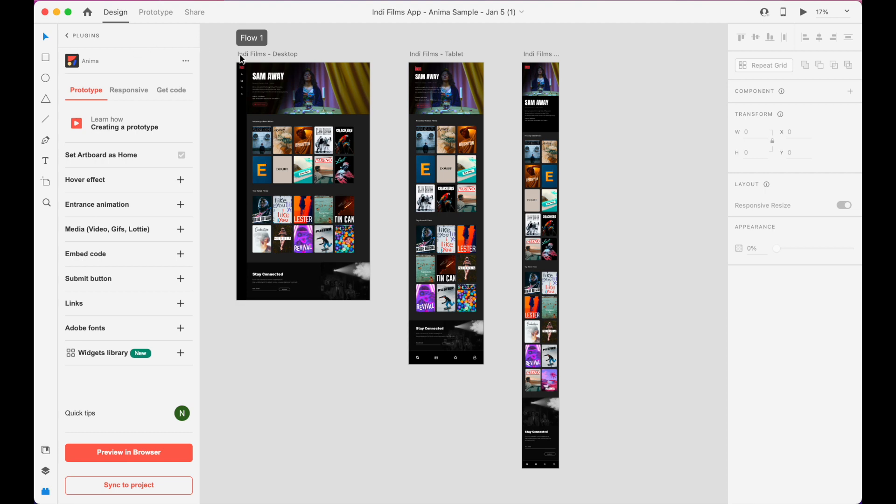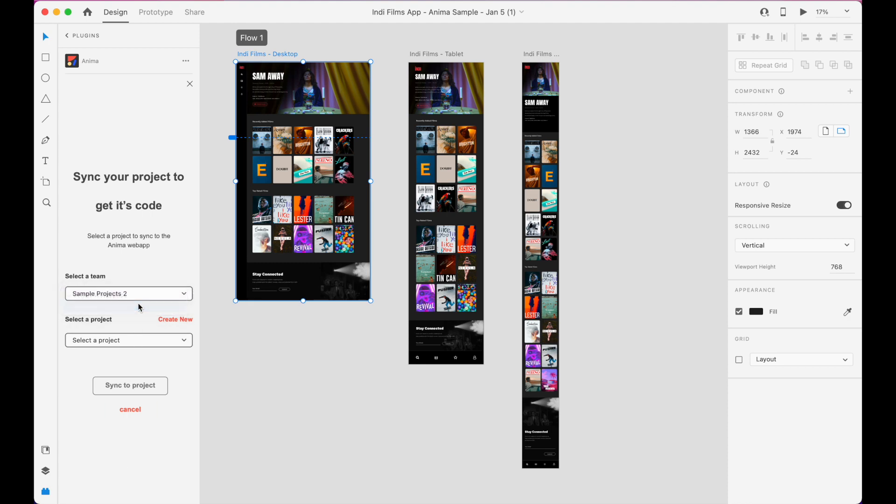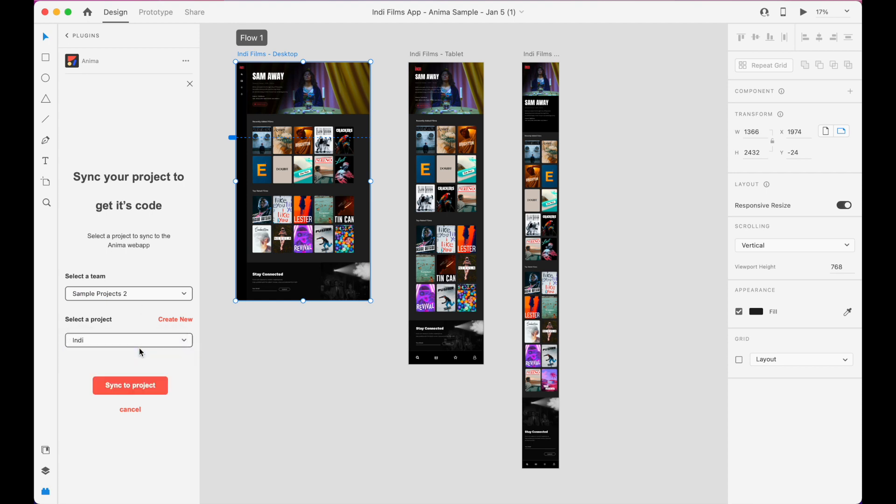Once you've opened the plugin, you'll want to select the artboard you'll be translating to React, then click the Sync to Project button at the bottom of the plugin window. If you haven't already, you'll be prompted to select a workspace and project to sync to. Complete this step, then click Sync to Project again.